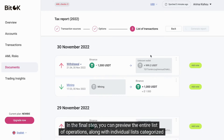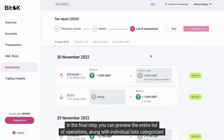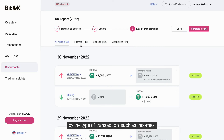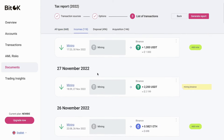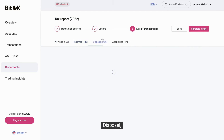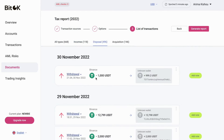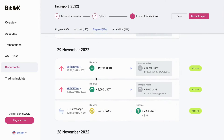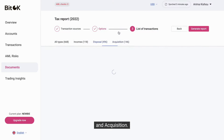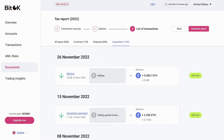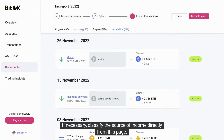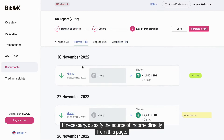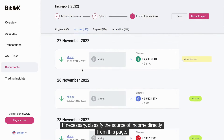In the final step, you can preview the entire list of operations along with individual lists categorized by the type of transaction, such as incomes, disposal, and acquisition. If necessary, classify the source of income directly from this page.